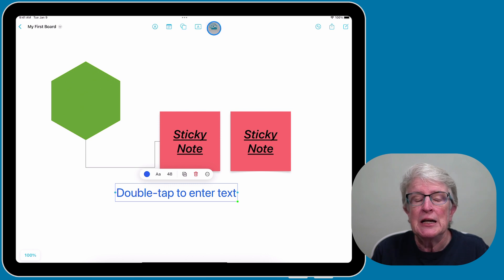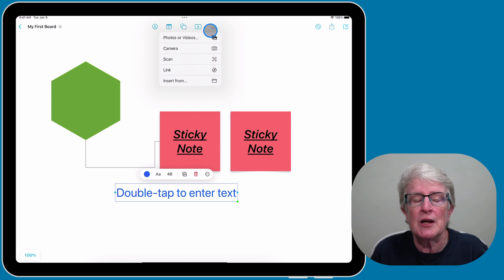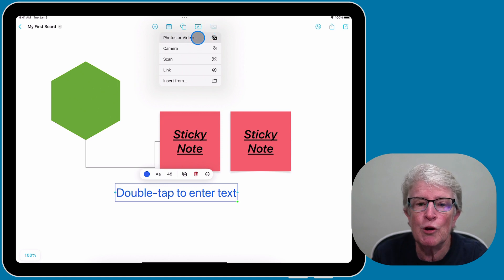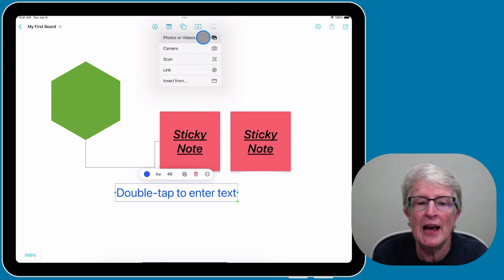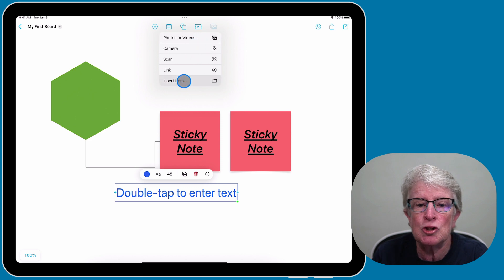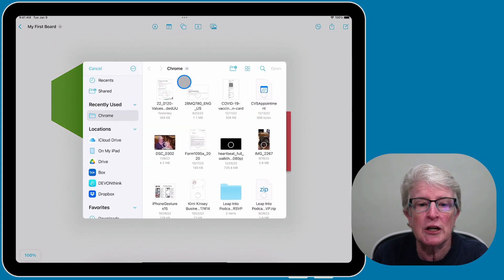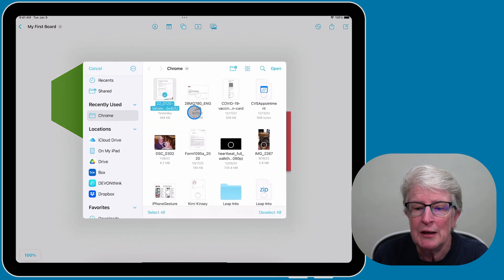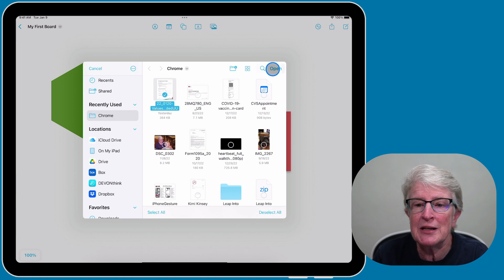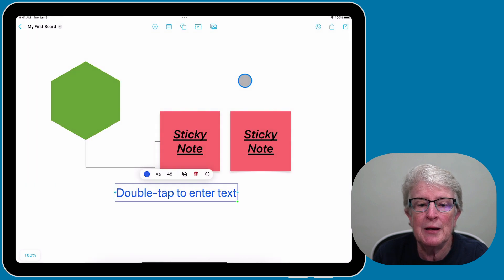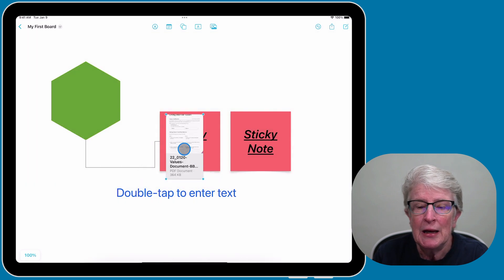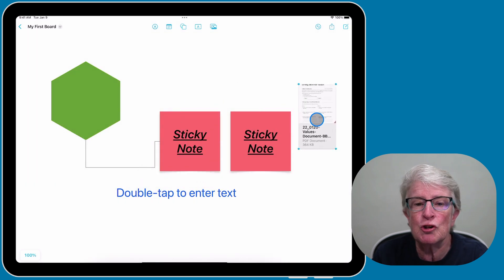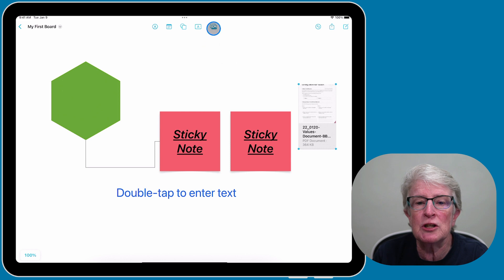Now let's move on to the last option, which is images. If I tap on images, I can either use photos or videos that I have, or I can insert a document if I want to.